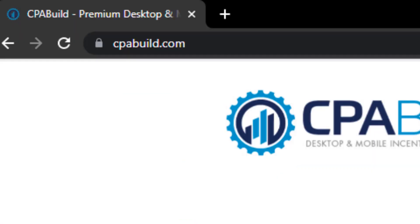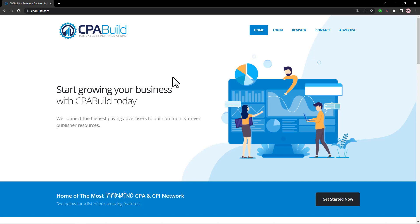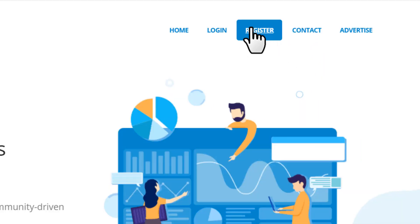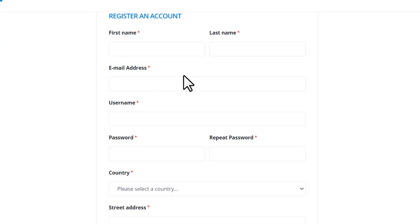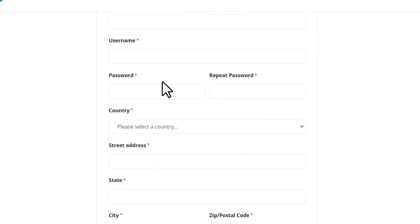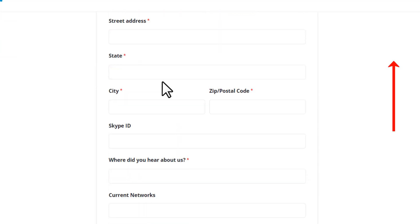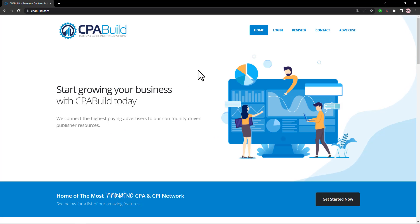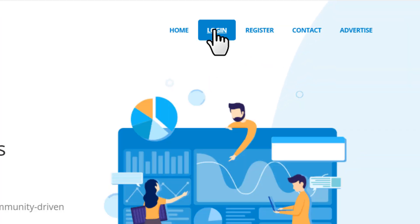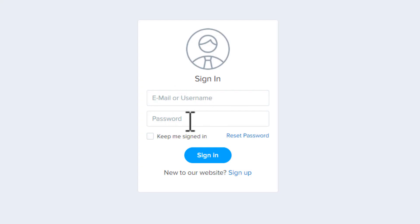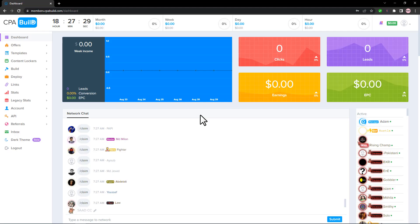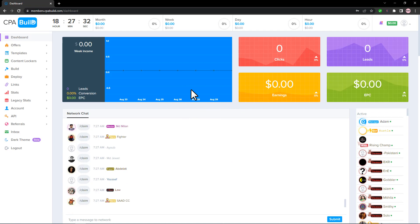Come over to cpabuild.com. If you don't have an account on this network, click Register and complete your registration by filling up the form. Once you have an account, click Login, put in your email and password, and sign in. Once you sign in, this is how your dashboard will look.